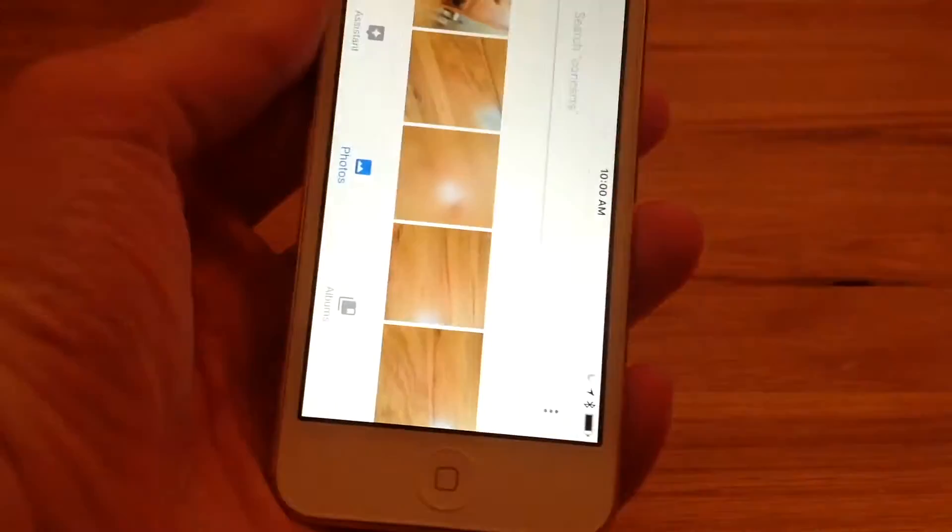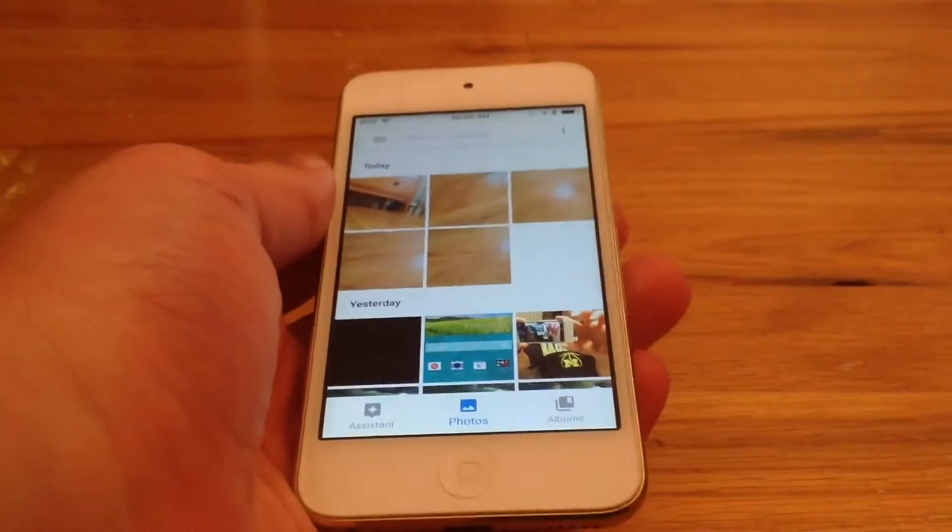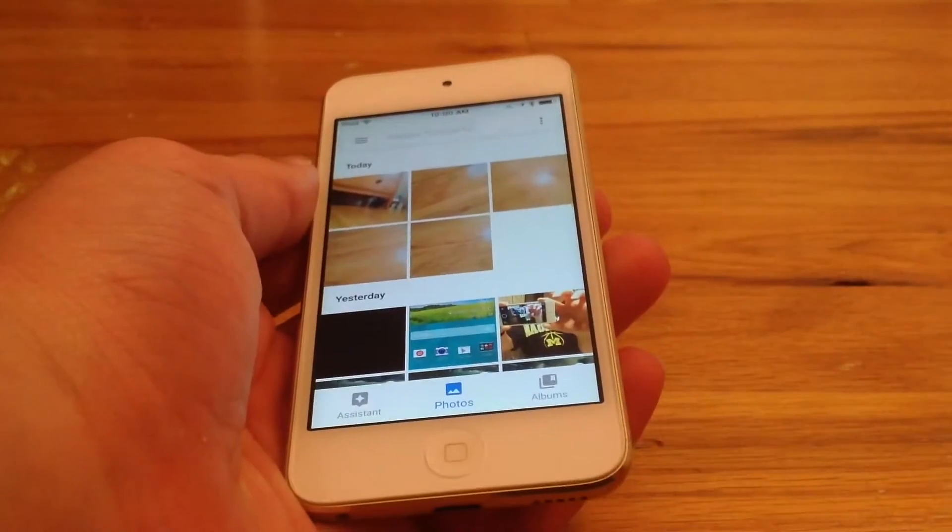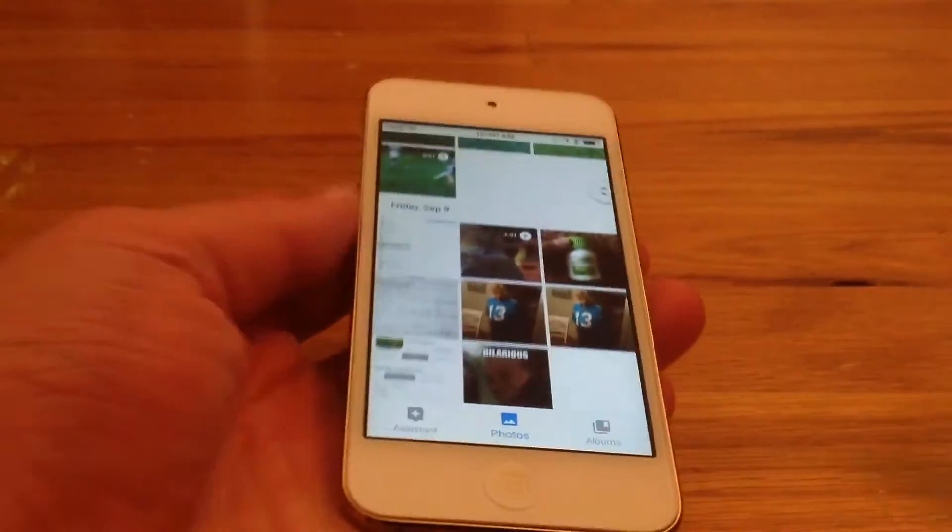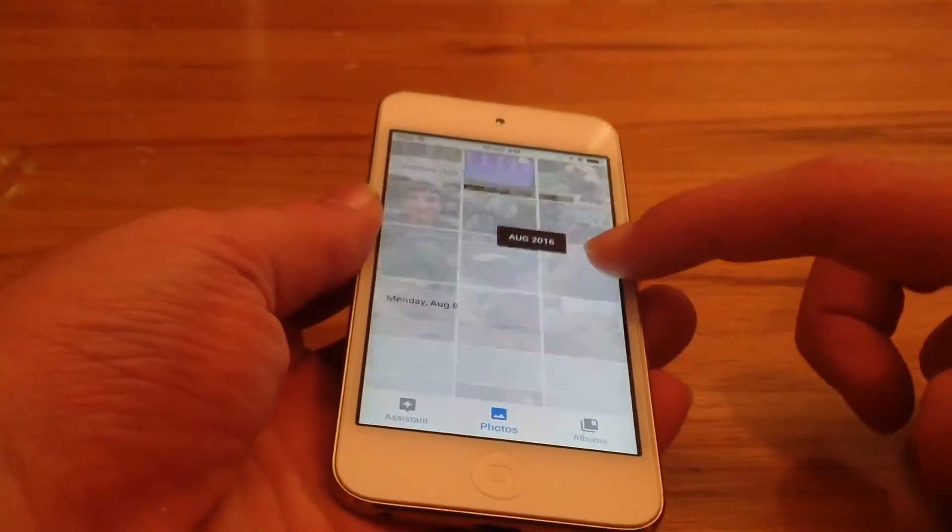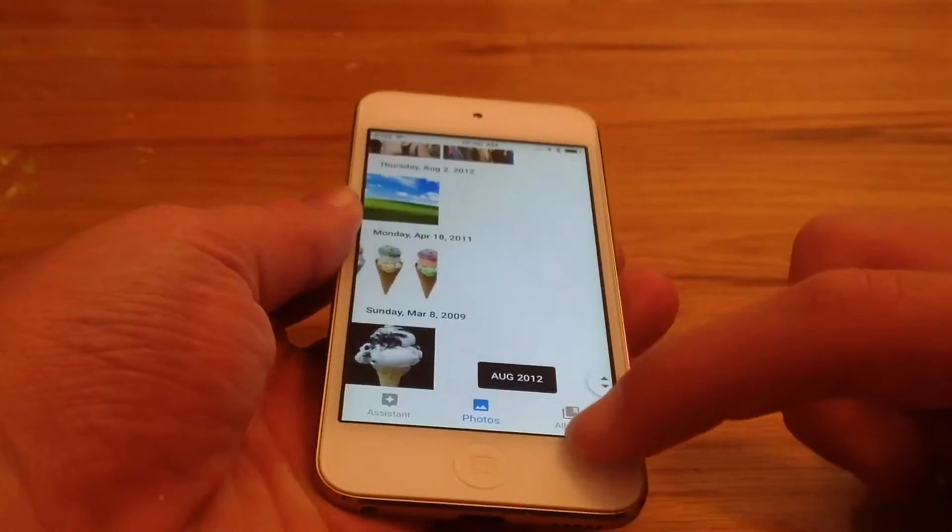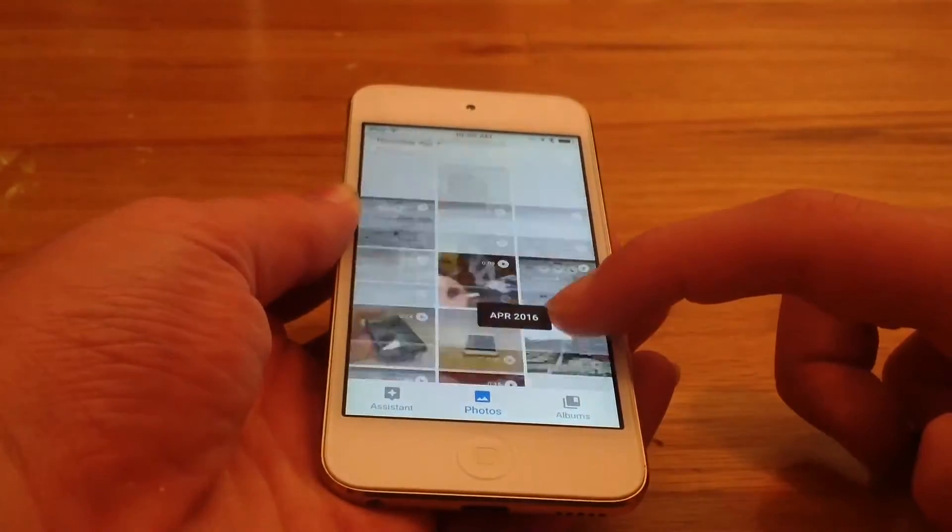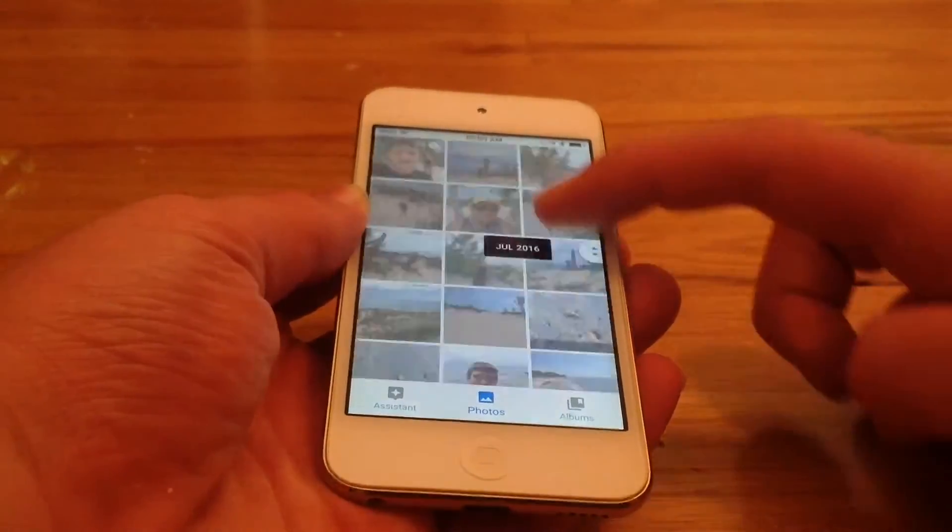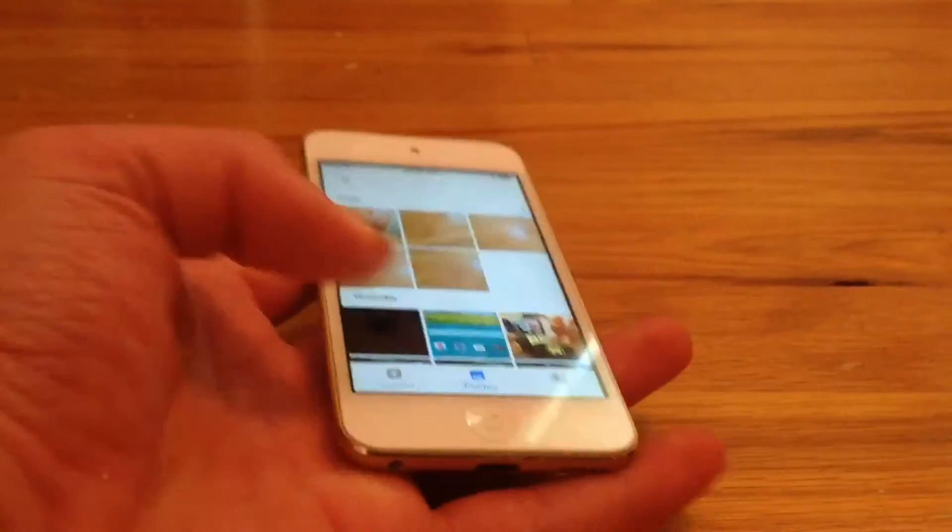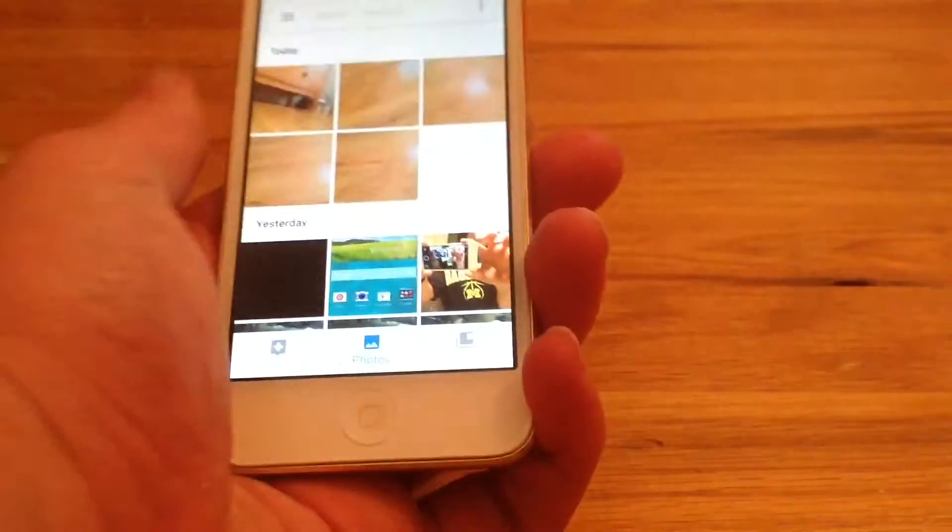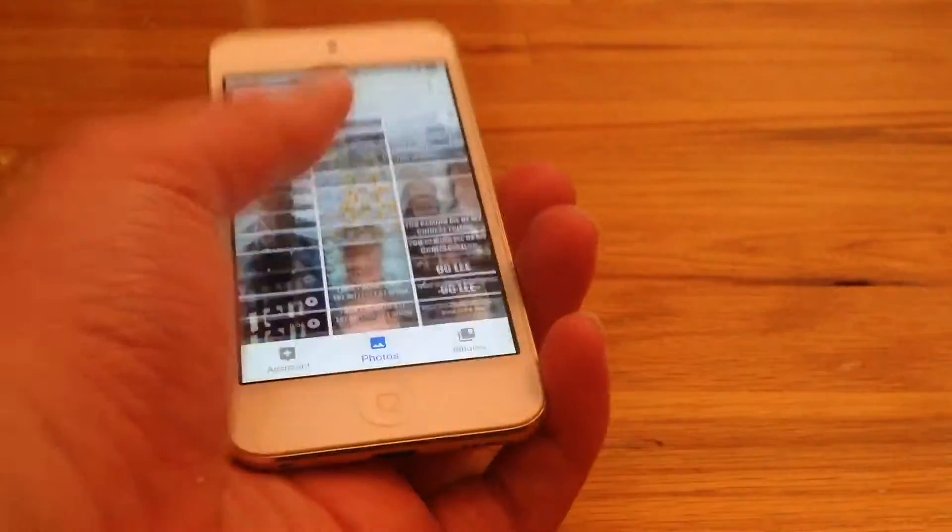So now everything is backed up to the Google Photos app. As long as you have a Wi-Fi or cellular connection, you can view these photos and videos at any time. As you can see, I have all of my stuff backed up. That's a lot of stuff. So you would imagine that that's taking up a lot of storage on my device.